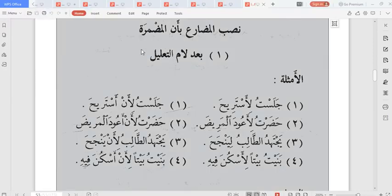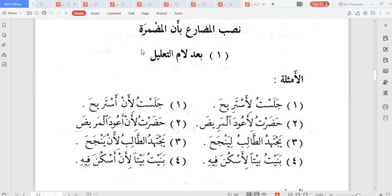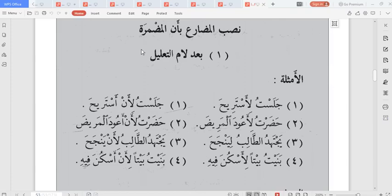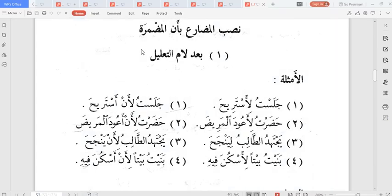So in some situations, what are those situations? Ba'da lam al-ta'lil — that is the one we are taking today. The 'an' can be hidden in lam al-ta'lil, 'an' can be hidden in lam al-juhud, 'an' can be hidden in fa' al-sababiyya, 'an' can be hidden in 'aw, and 'an' can be hidden in hatta.